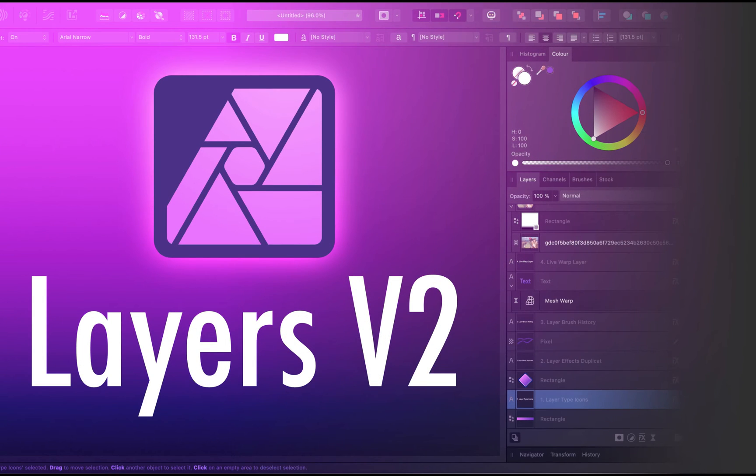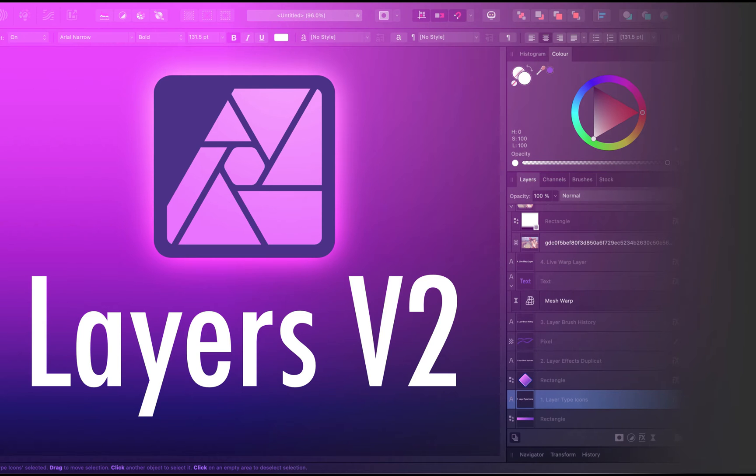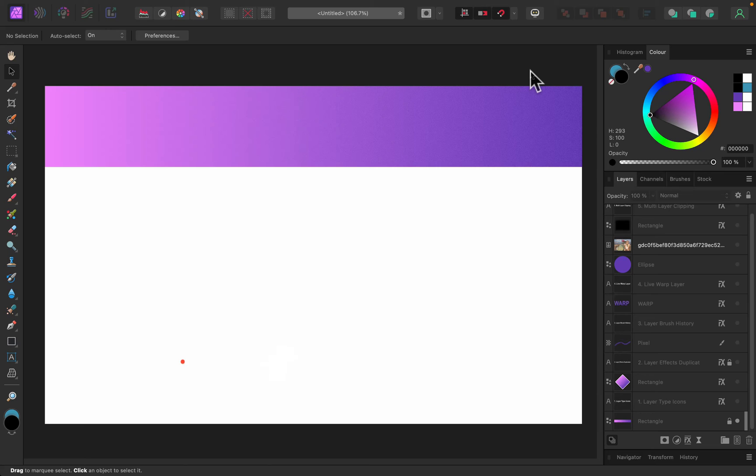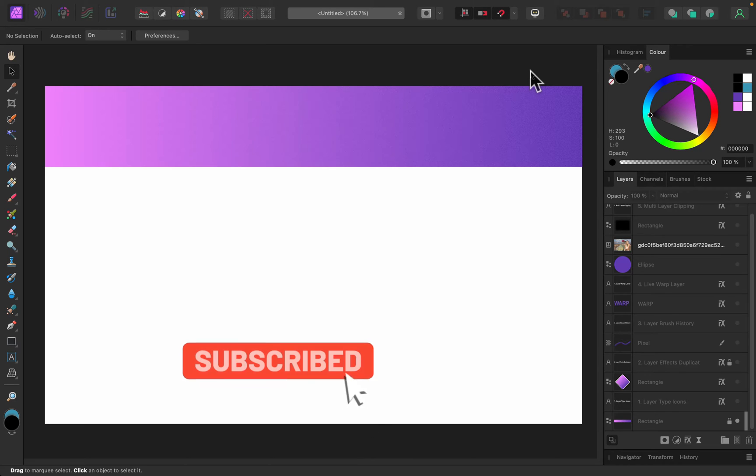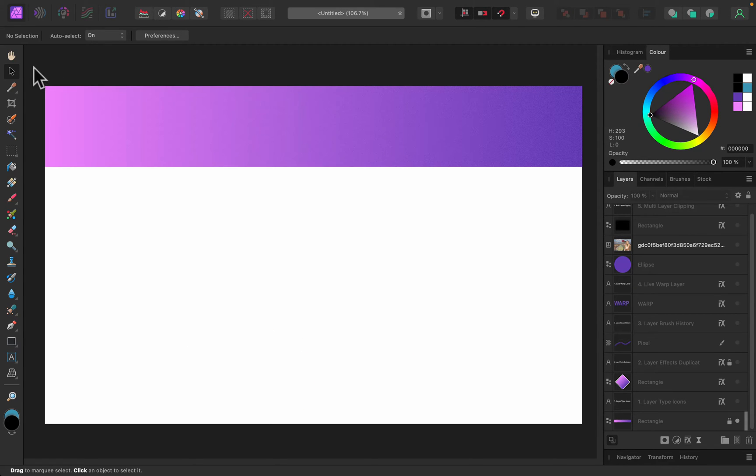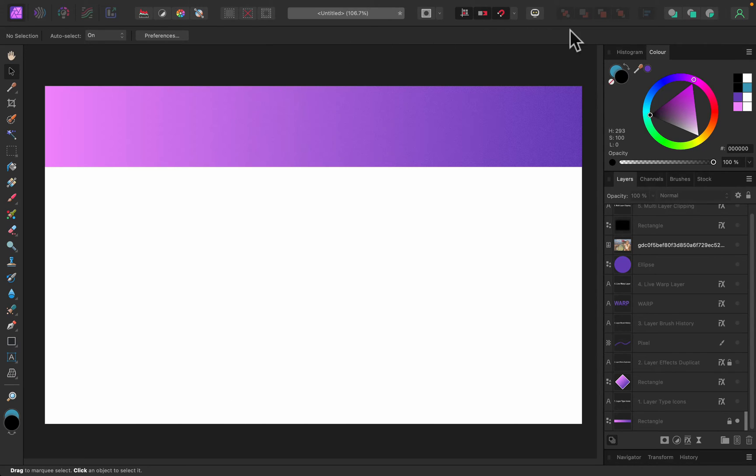Hey guys, today we're going to look into the new and refreshed layer panel in Affinity Photo version 2. So here we are in version 2 of the program, and as you may notice straight away, the whole interface is kind of refreshed. The icons are all new around the interface, things moved here and there, and the biggest change in this overall interface is in our layer panel section, so that's what we're going to focus on.